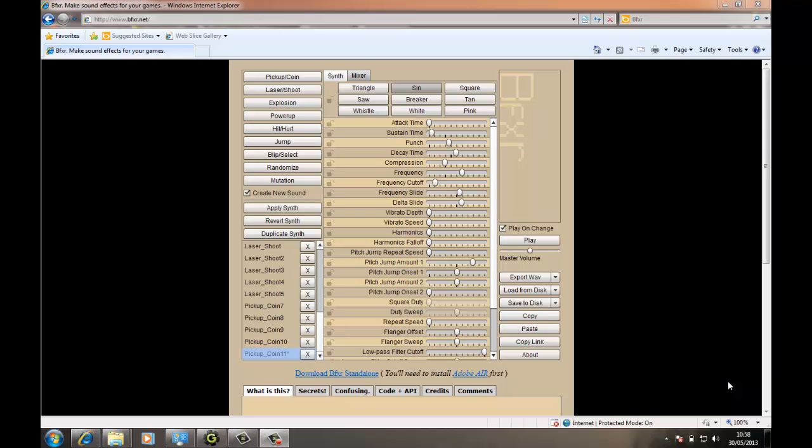In this tutorial we're going to be looking at how to add some simple sounds to your game. Sound effects are actually quite hard to come across sometimes. So I found this website which is great for creating kind of retro 1980s sounds and I think they're awesome.